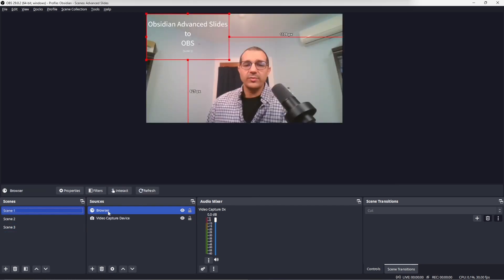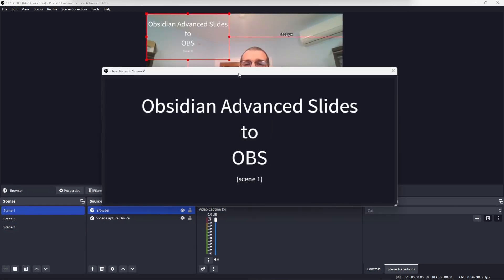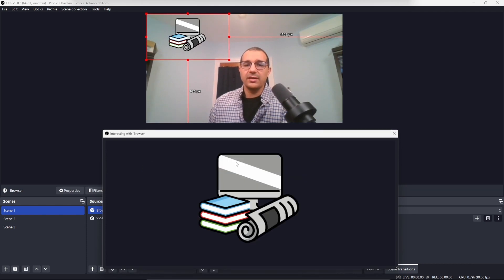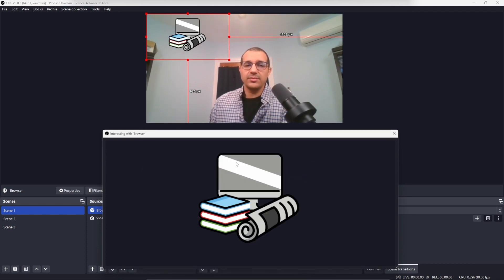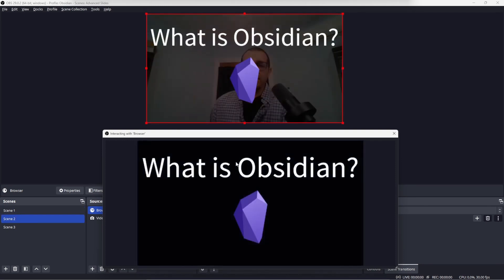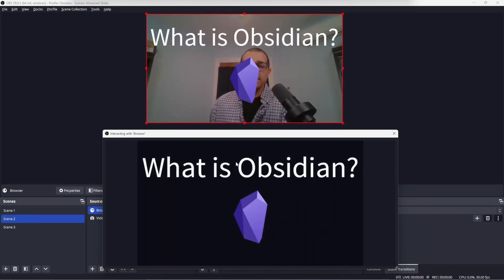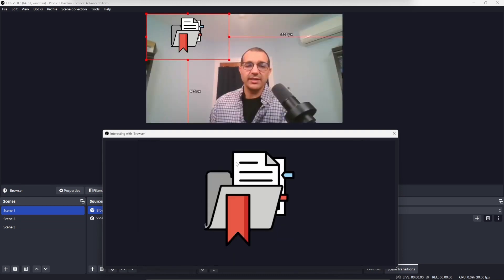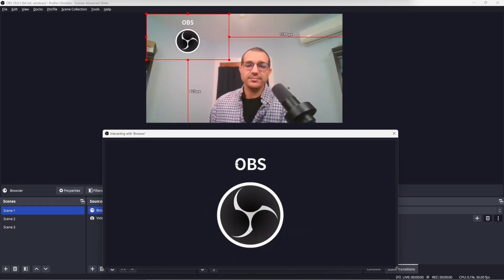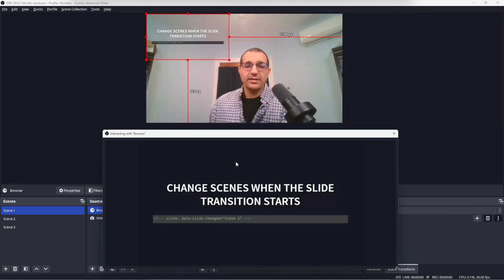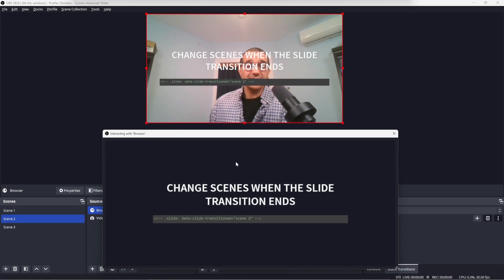So when we go back to the browser and press interact, as we progress through the slides, we can see the scenes changing in sync with the slides. And that is what I wanted to show you.